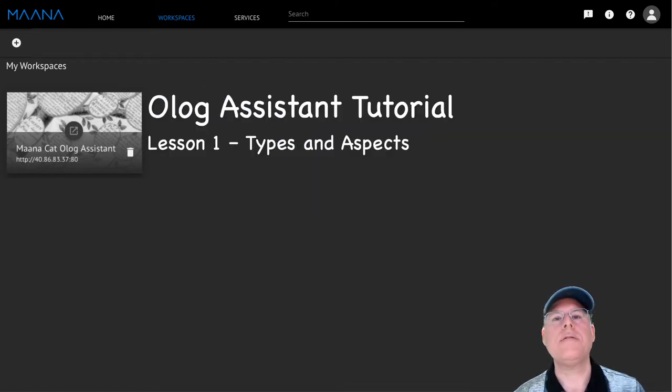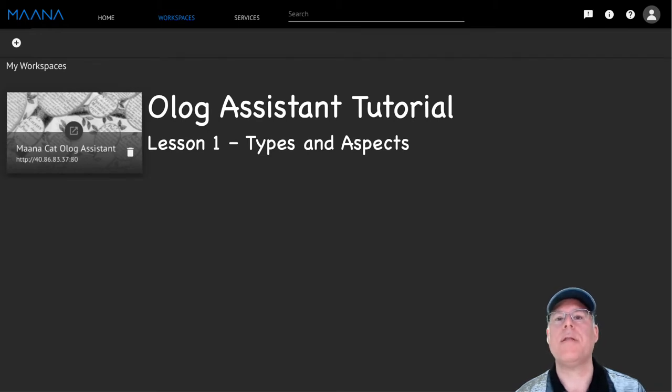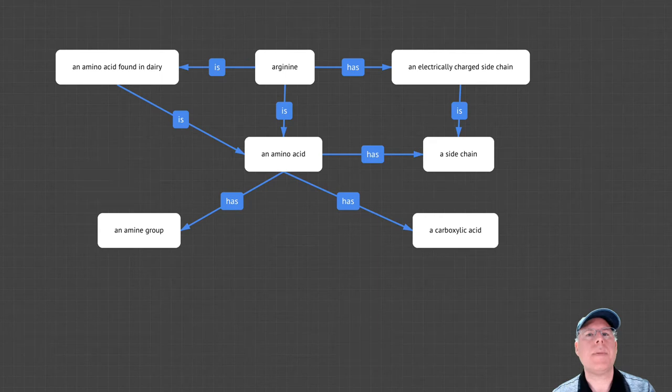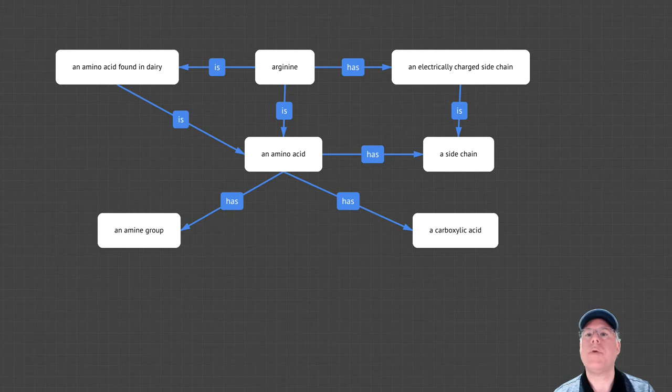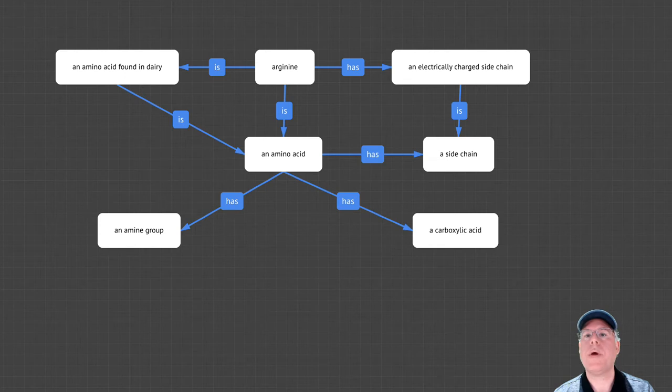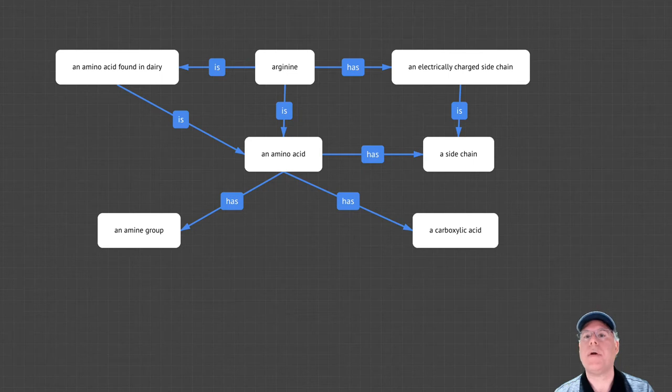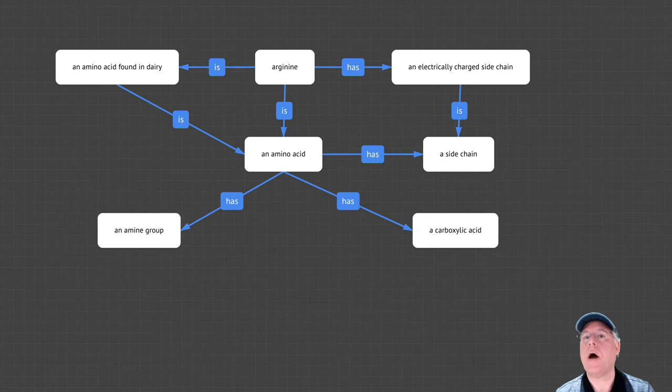In this tutorial, we'll be learning the basics of how to create types and aspects using the Olog Assistant. Let's start by talking about what an Olog is. You can think of an Olog as a kind of diagram where the nodes represent types of things that you'd like to reason about, and arrows represent aspects or properties of those things. Each node should be labeled with a noun or noun phrase, and each aspect should be labeled with a verb or verb phrase.